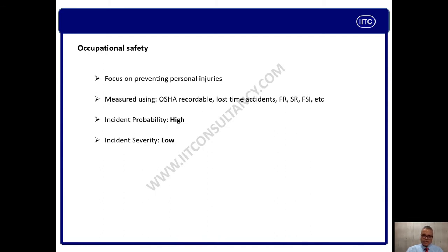Normally, occupational accidents are high in probability — they are always in high numbers. That means accident frequencies are more. But severity, compared to process safety, is low. I do not say it is low in terms of fatalities — for example, any person working at height, if he falls, he may die unfortunately. But in general, the severity of occupational safety related accidents is low.